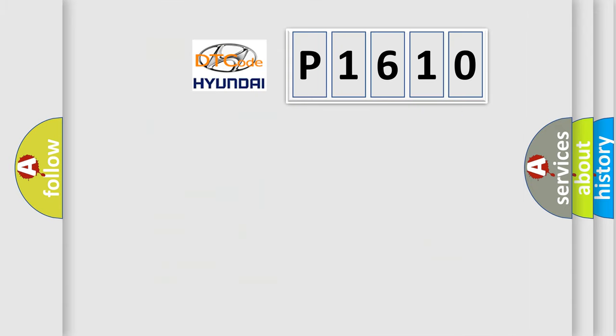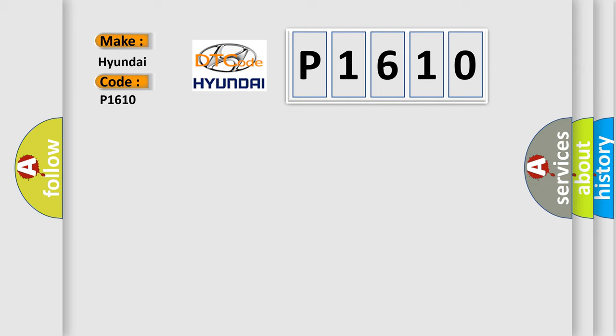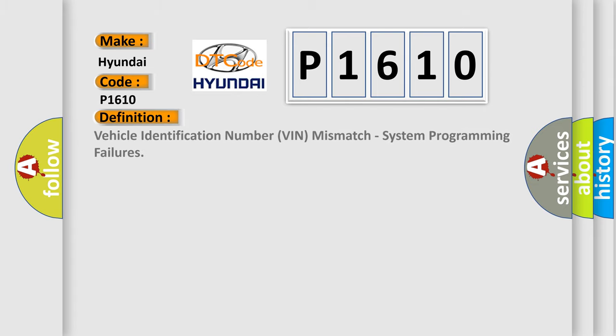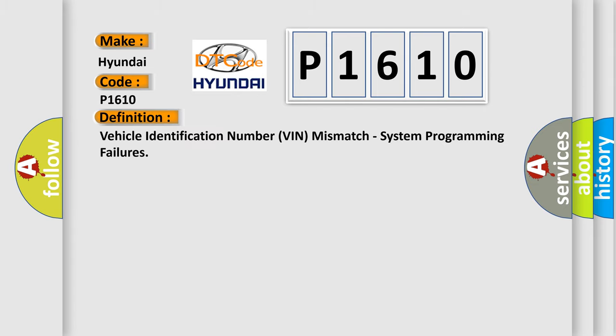So, what does the diagnostic trouble code P1610 interpret specifically for Hyundai car manufacturers? The basic definition is Vehicle Identification Number VIN mismatch, system programming failures.